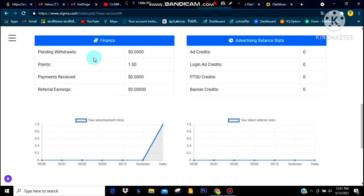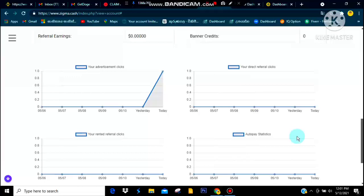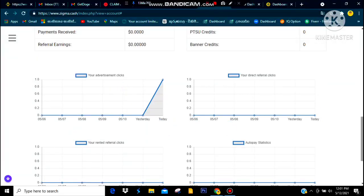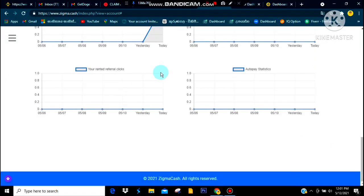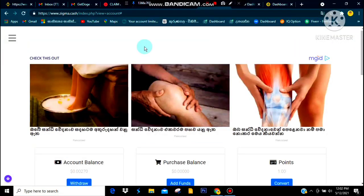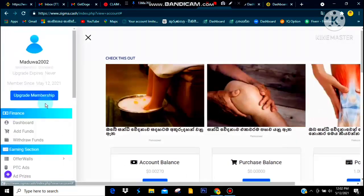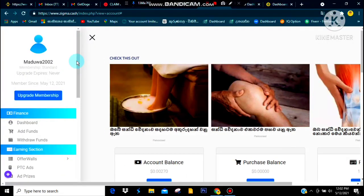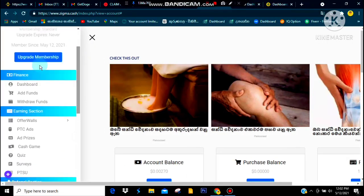Now you will see a pay video and the credit card. Now you will see a payment, and a payment card will also be available. If you want to update the membership.